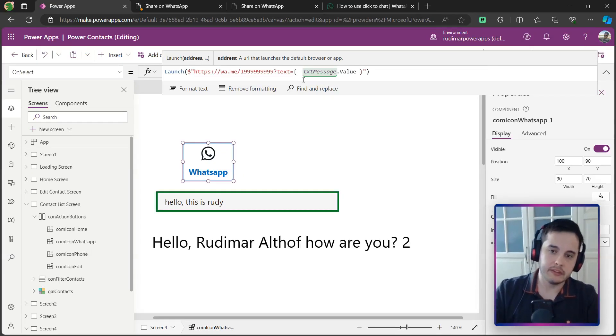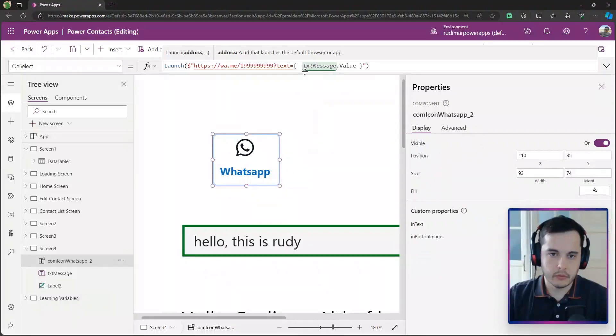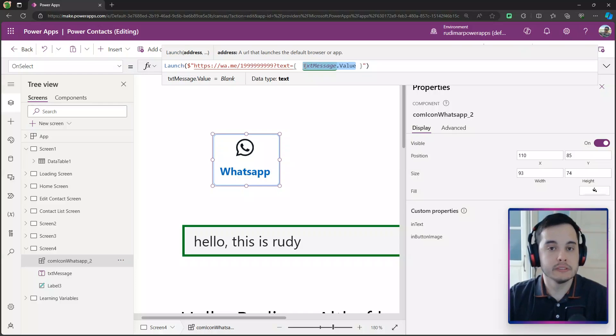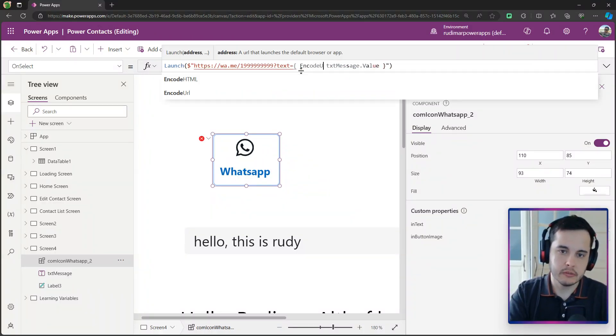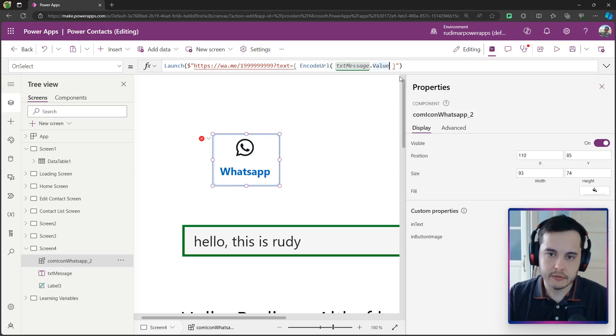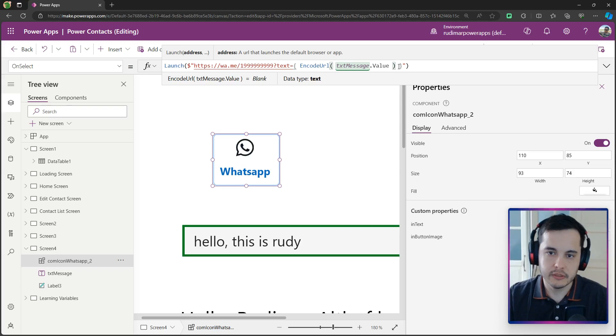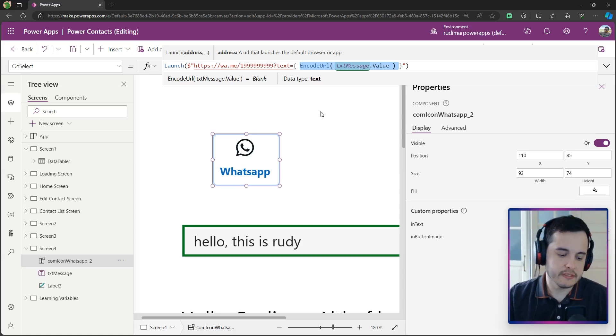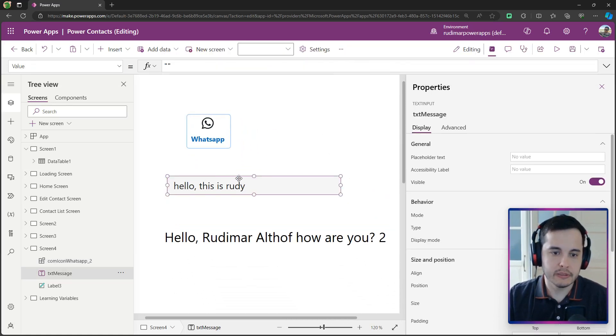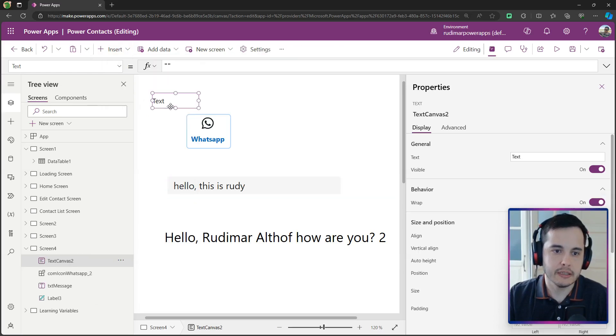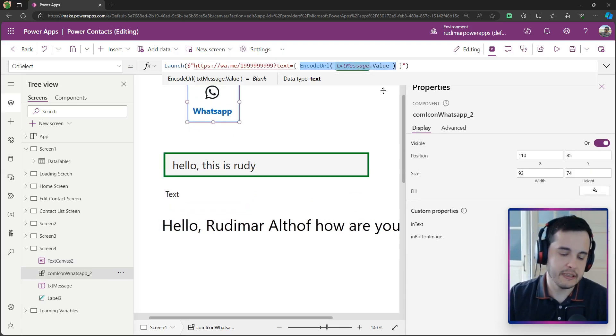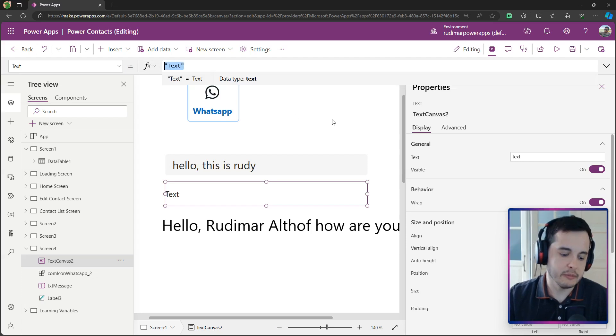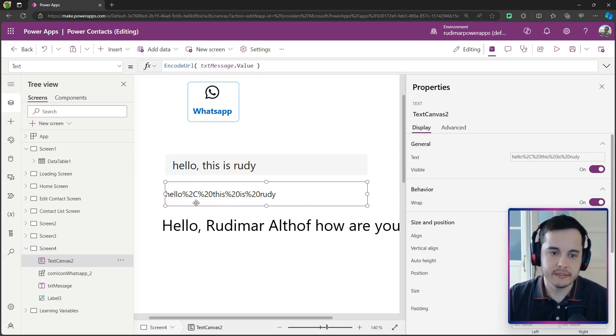I still didn't use the encode URL. So let's use it here in the formula. So right before the txt message dot value, that's the text that we want to encode. Let's add the encode URL function opening the parentheses and closing after the text that we want to encode. This will make sure that the text is encoded to the correct characters. We can see this in a label. So I'm going to add a label right below this text input for us to see the results. And I'm going to copy this formula that we have here and paste in the text property of this label.